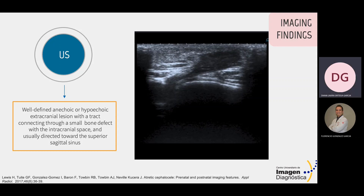The imaging findings across different modalities are as follows. By ultrasound, we can observe well-defined anechoic or hypoechoic extracranial lesions with a tract connecting through a small bone defect with the intracranial space, usually directed toward the superior sagittal sinus.